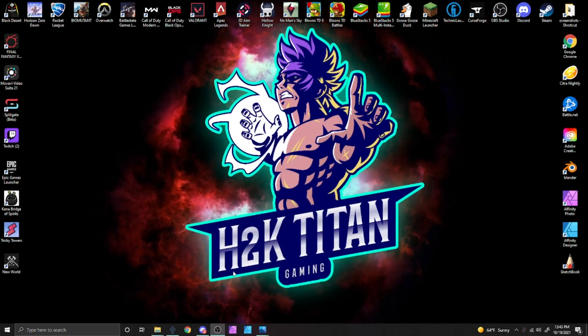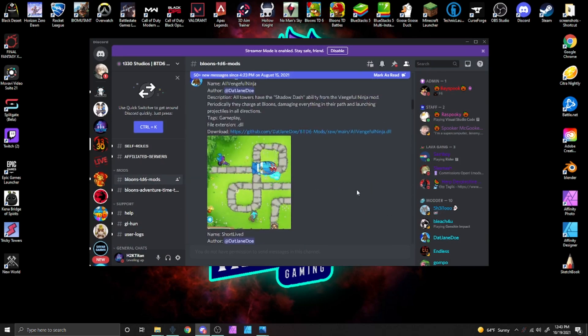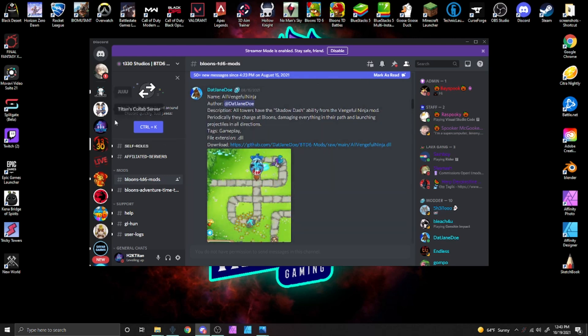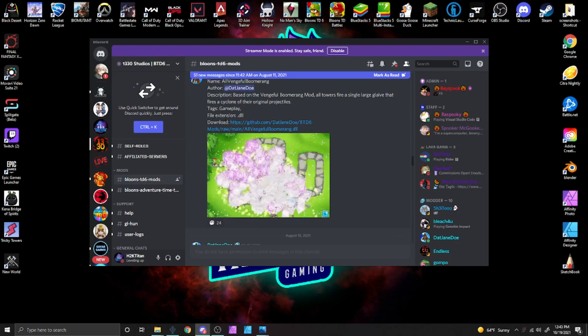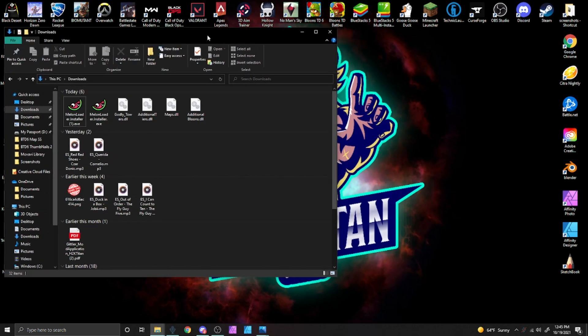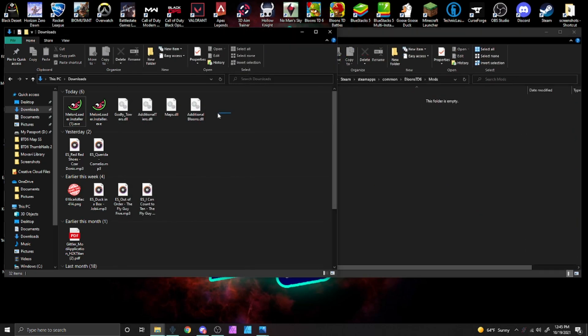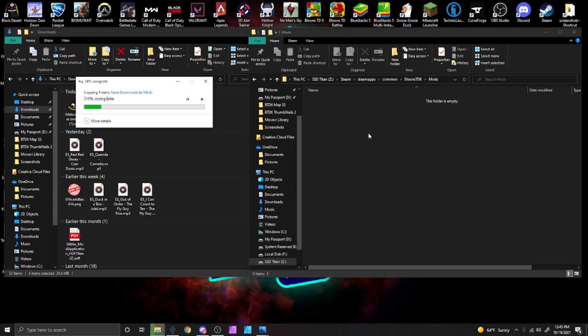Next we need to find some mods to install. I get all of my mods from a Discord server called 1330 Studios, and they are constantly adding new mods and updating old ones, so this server is a solid place to get your mods. If you find a mod you would like to install, just click the download button and it will open a browser page. Simply accept the download and there you have it, you have your first mod downloaded. Now that we have our mods, we will open our downloads folder, drag and drop the DLL files from our downloads folder to our mods folder, and there you have it — you have officially modded BTD6.